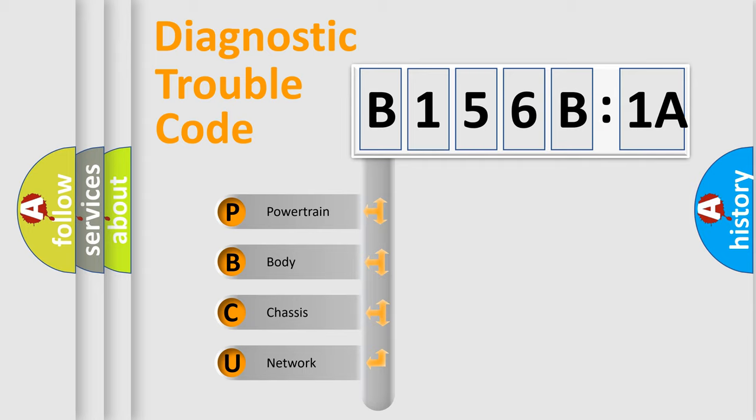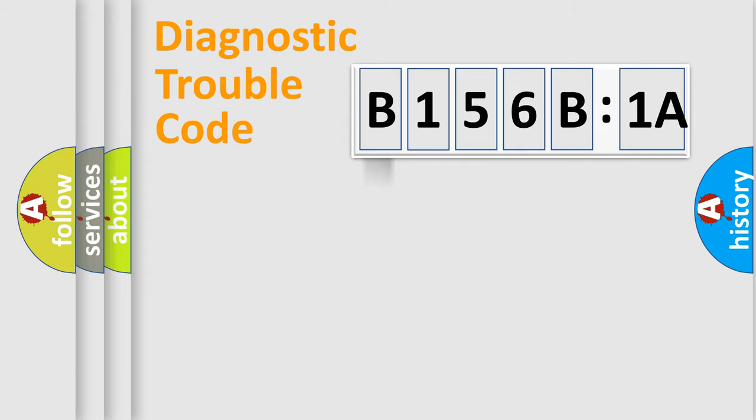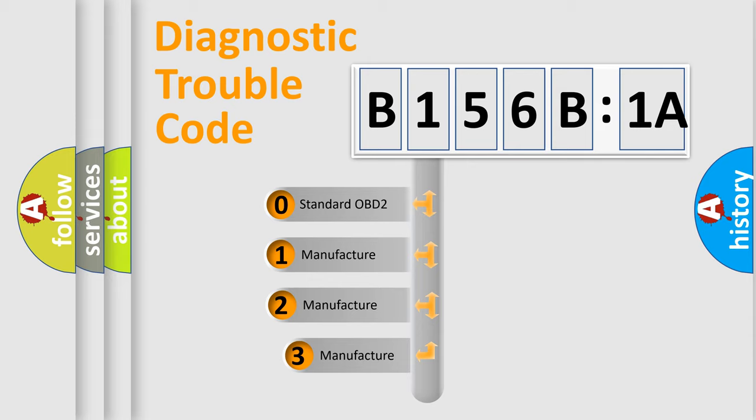We divide the electric system of automobile into the four basic units: Powertrain, Body, Chassis, Network. This distribution is defined in the first character code.